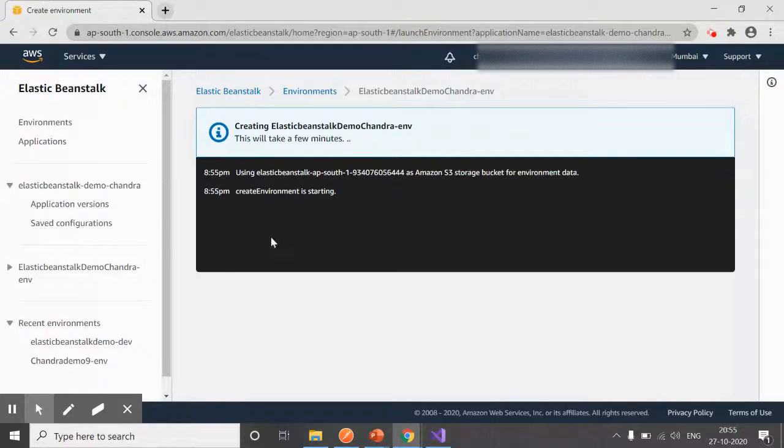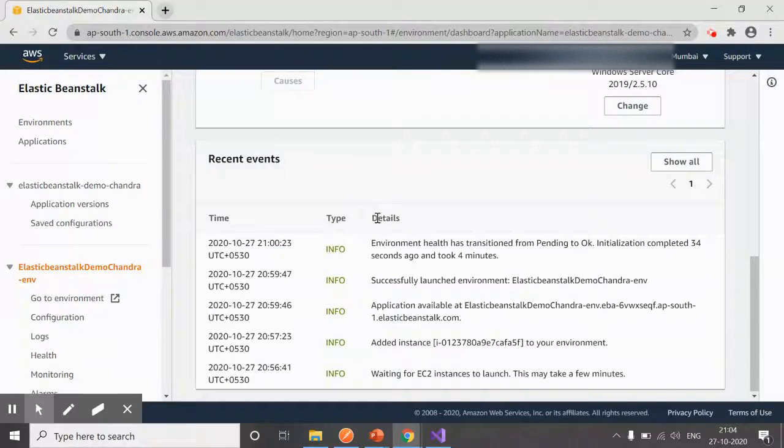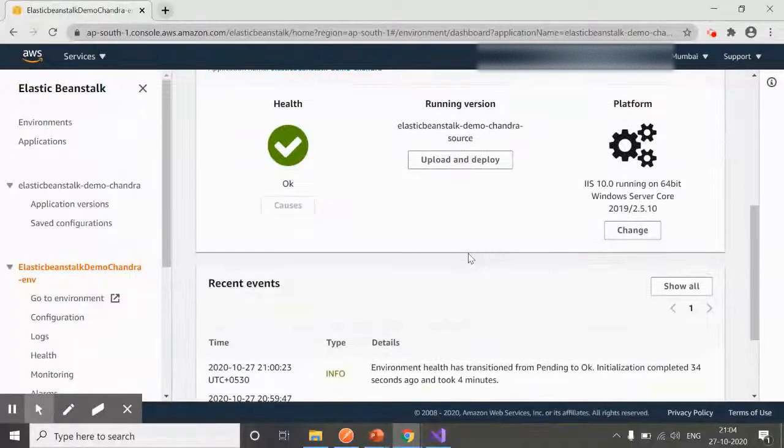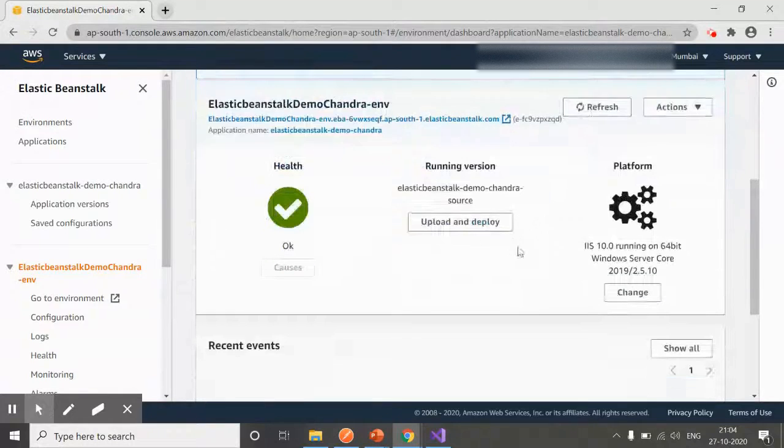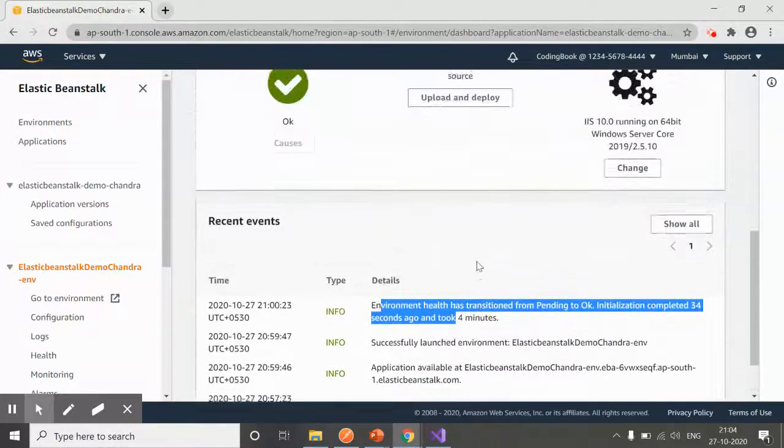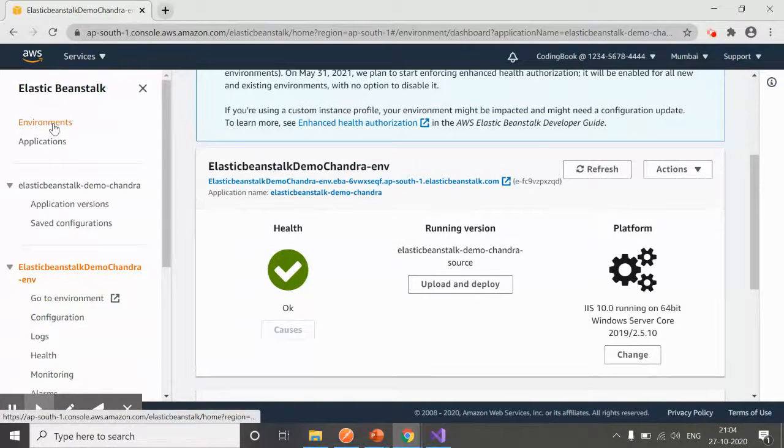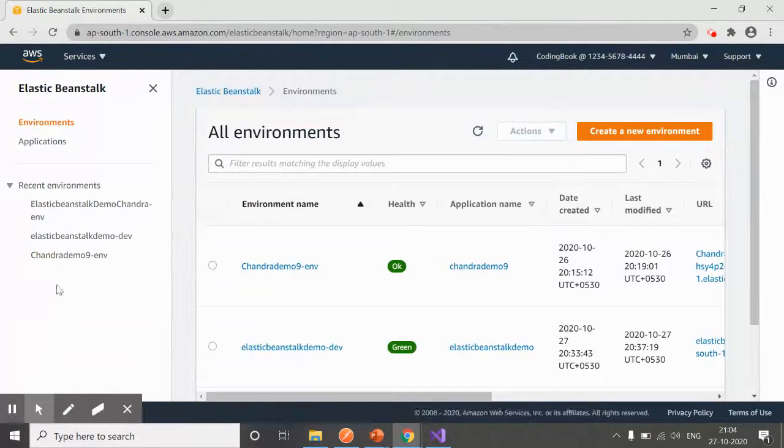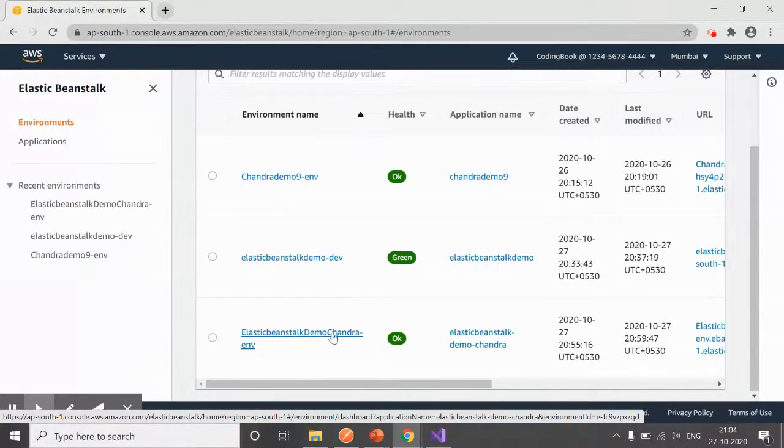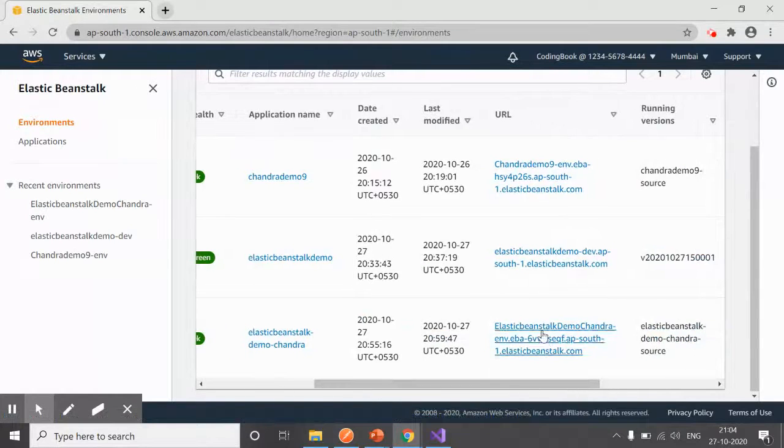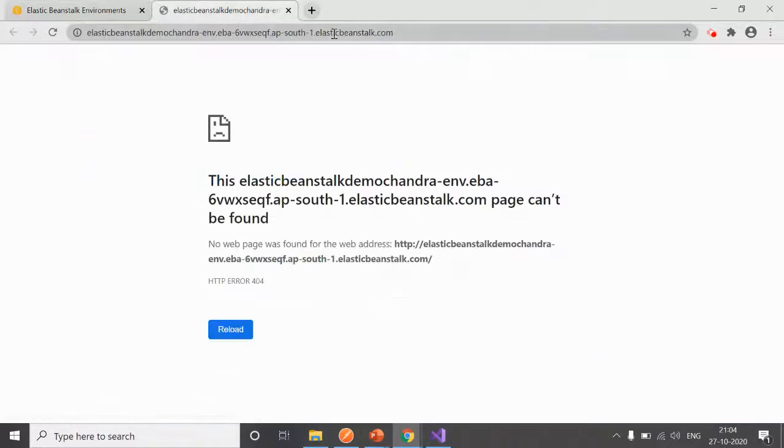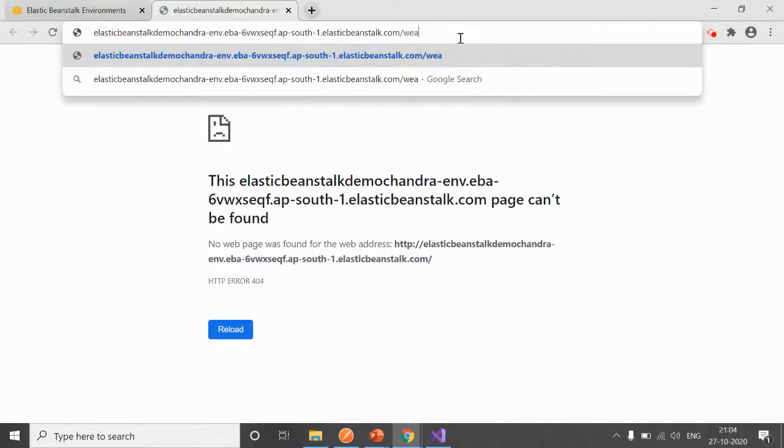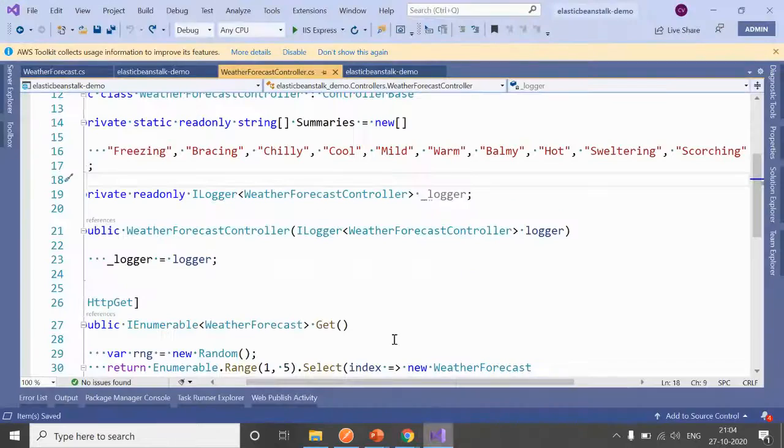Okay, so it has deployed our environment. I have refreshed because it was taking too much time. We can see it has deployed successfully. Now if I go to the Environments, here you would see we have our third environment created: Elastic Beanstalk Demo One. This is what we created now. If you click on the URL, here our application is deployed. Look for the Weather Forecast.